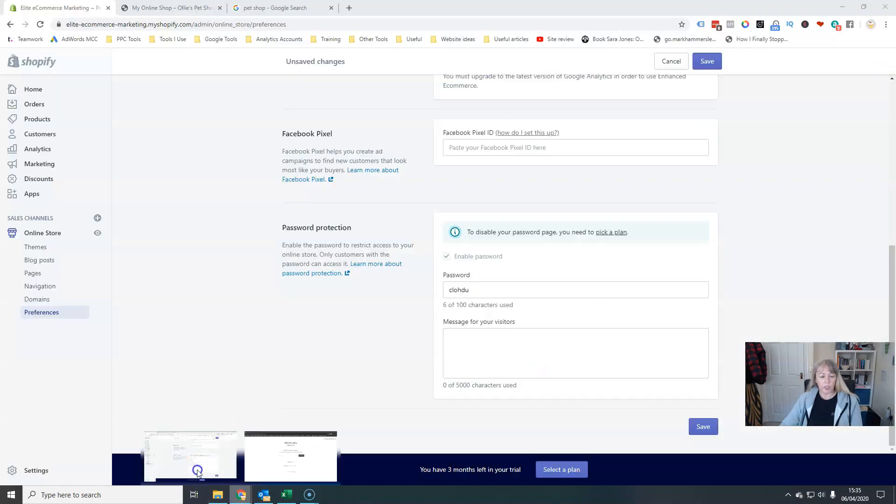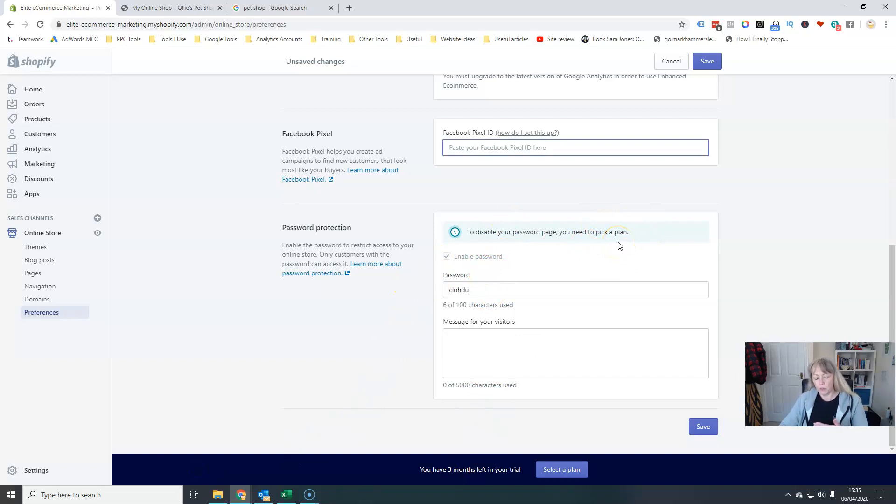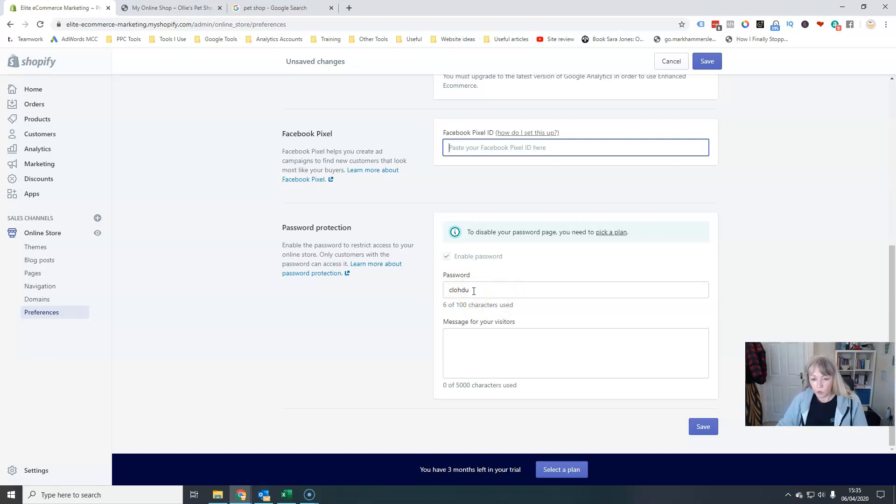So you can change that password or remove it here. You have to actually, you can still be in trial, but you have to pick a plan, a paid plan, before you can remove that password. But that's fine. Obviously once you decide to launch your store you'll have to do that, but while you're still working on it there's no need to mess with that.